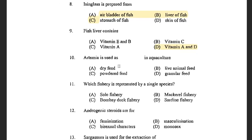Next question: Artemia is used as what in aquaculture? Options are dry feed, live animal feed, powdered feed and granular feed. The answer is live animal feed. Artemia is also known as living capsules and so it is used as live animal feed.